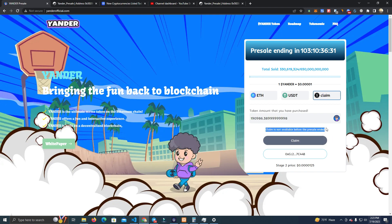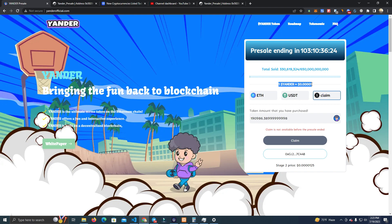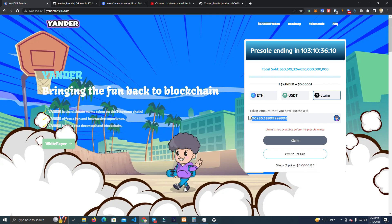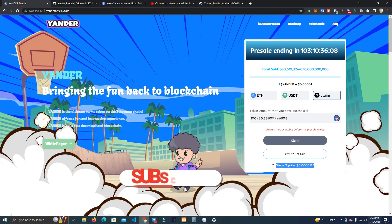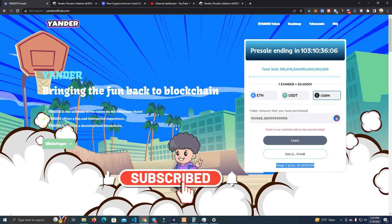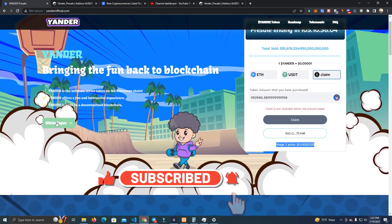We can also do stages — we have the actual price for each stage, and we can set a warning for the stage 2 price so people will rush to buy in the current stage because the next stage price will increase.